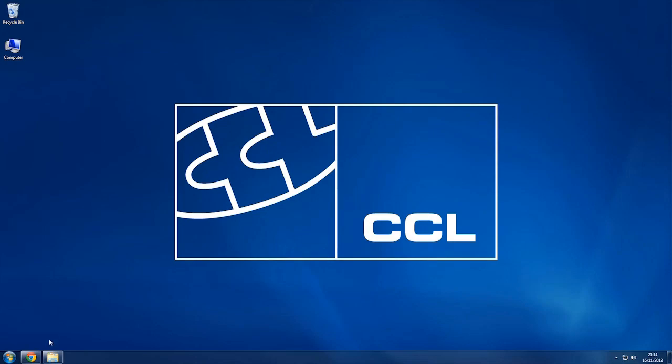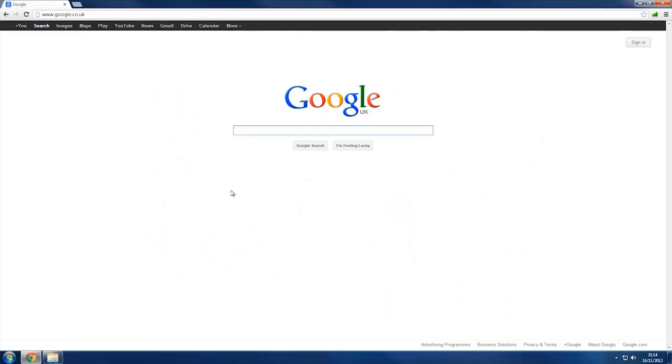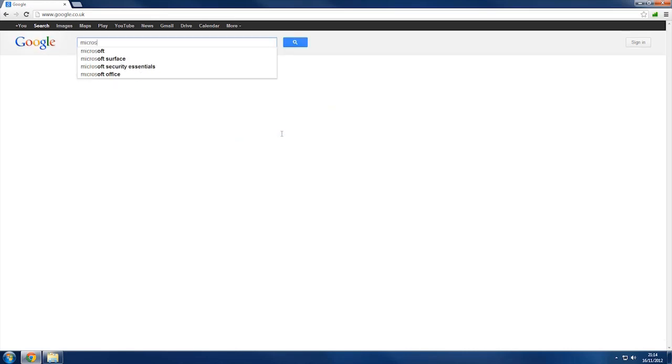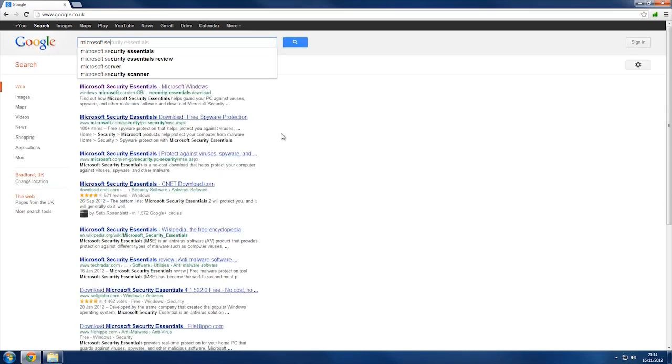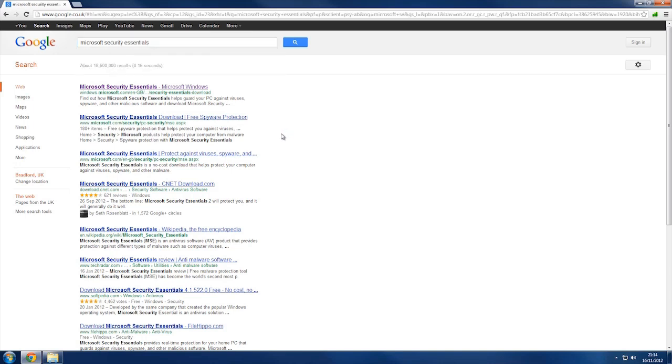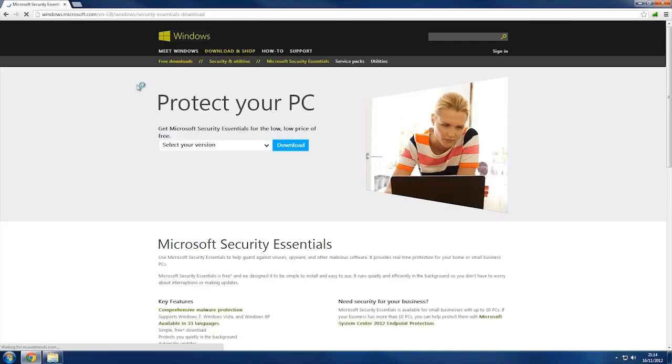So what we're going to do is open up our web browser, go to Google and type in Microsoft Security Essentials, then click the first link that you see.